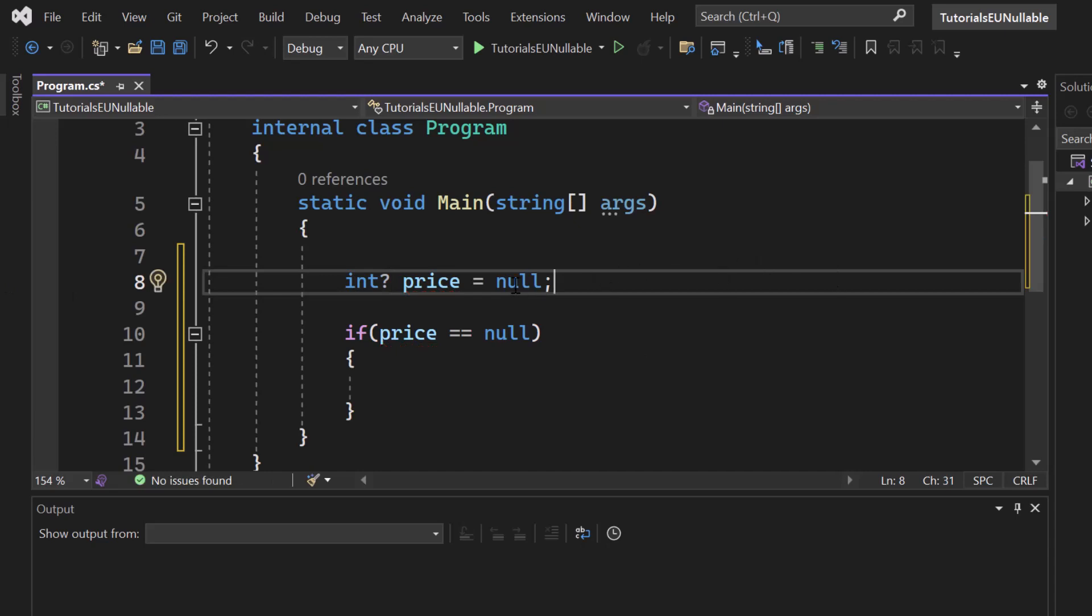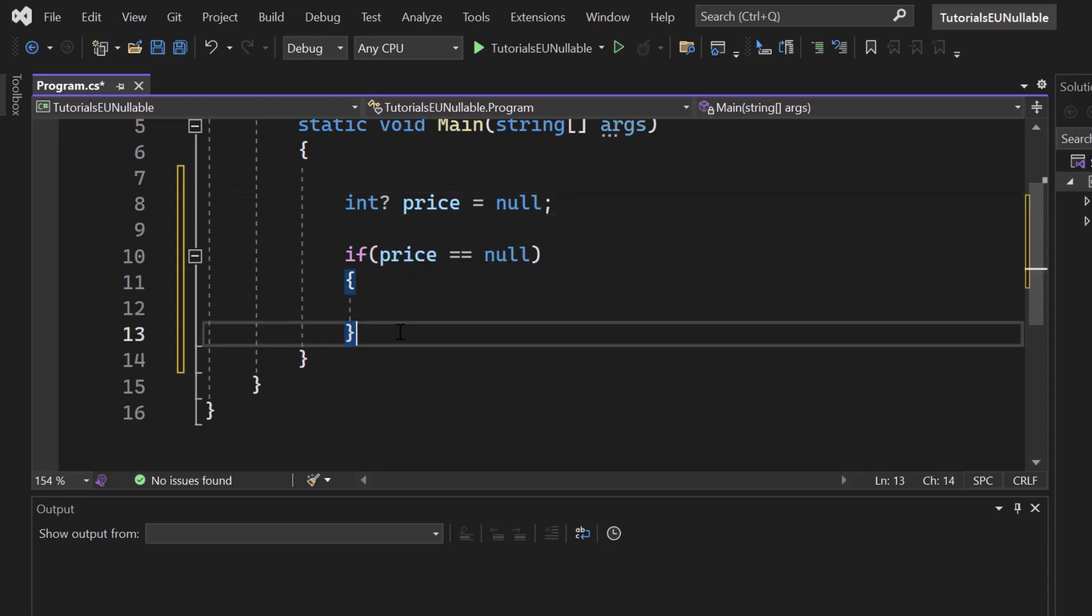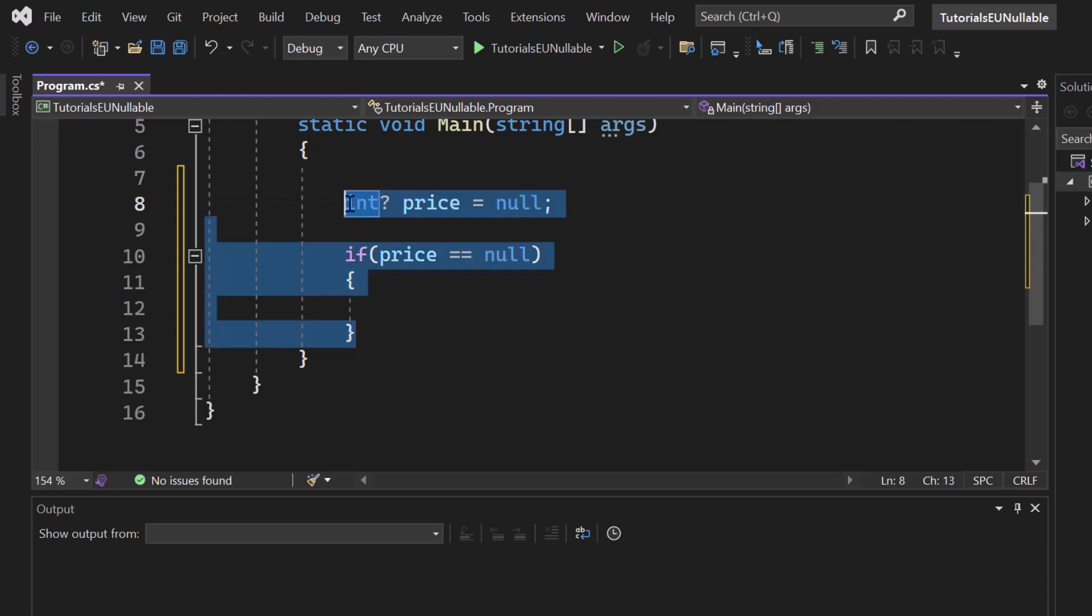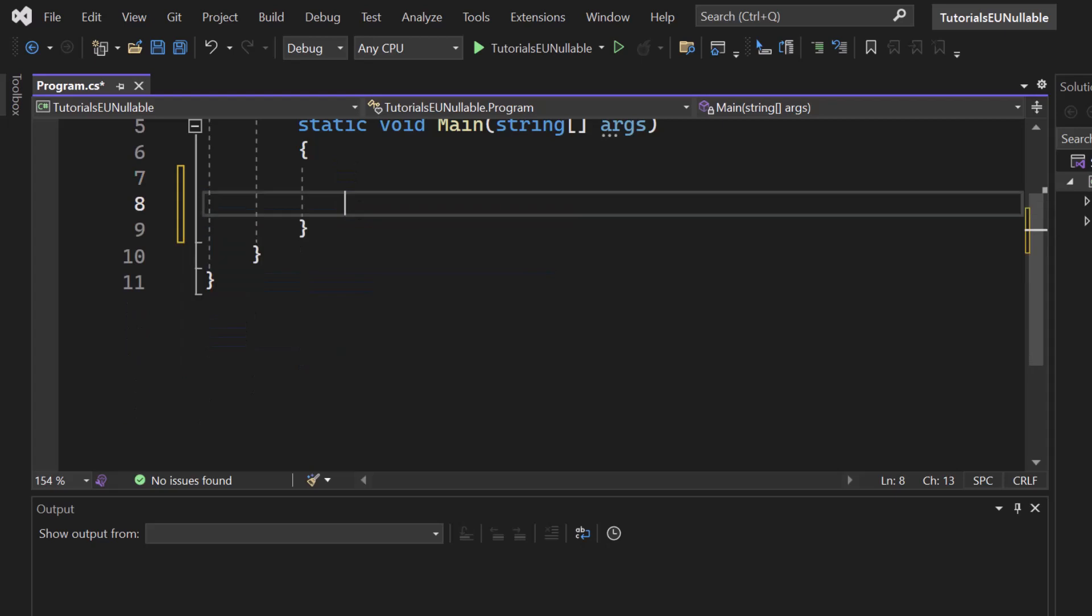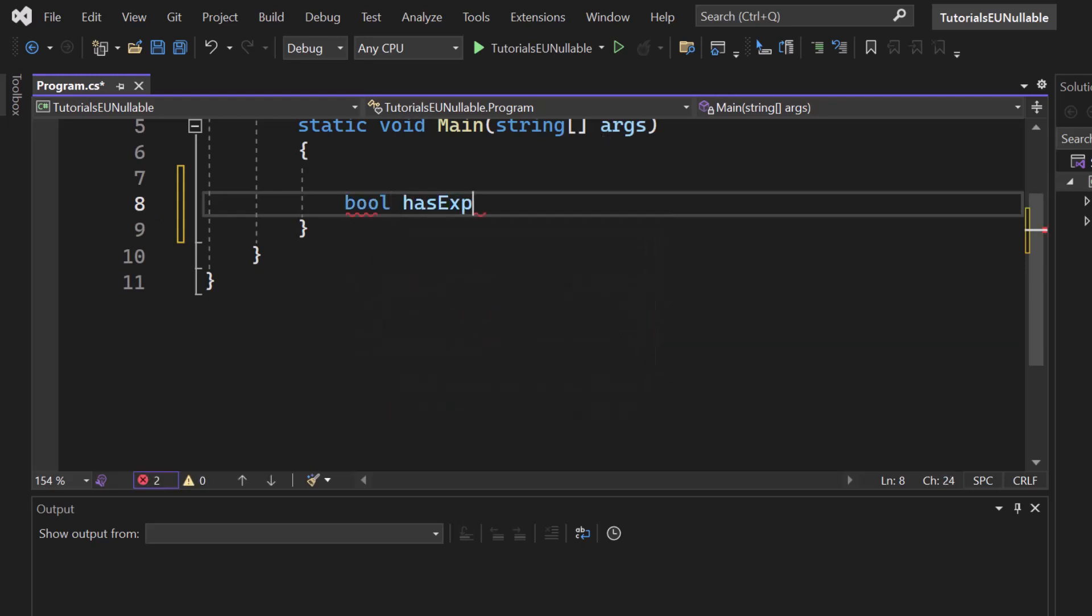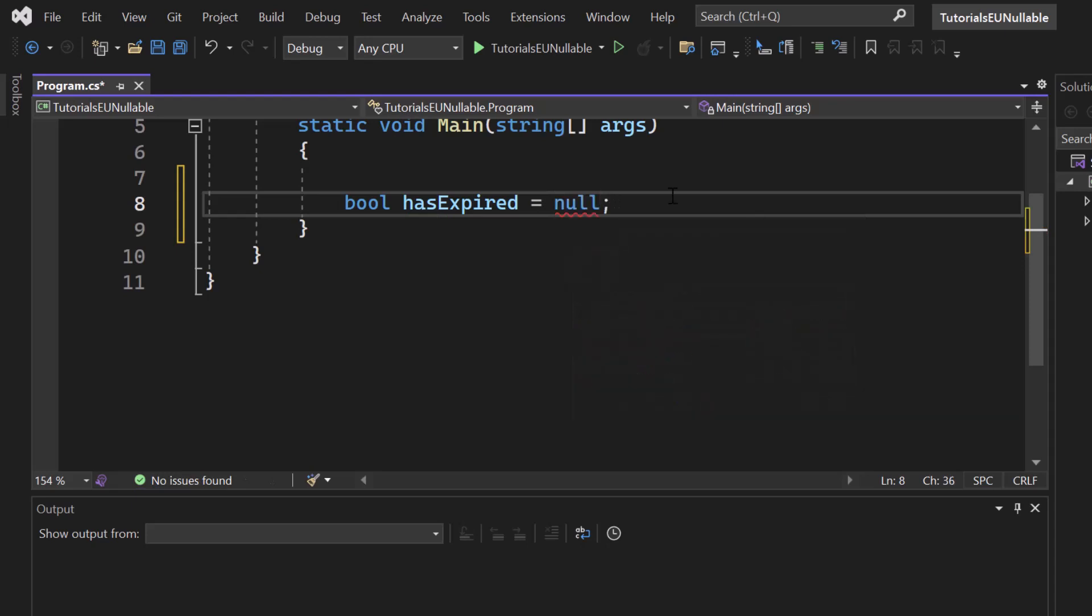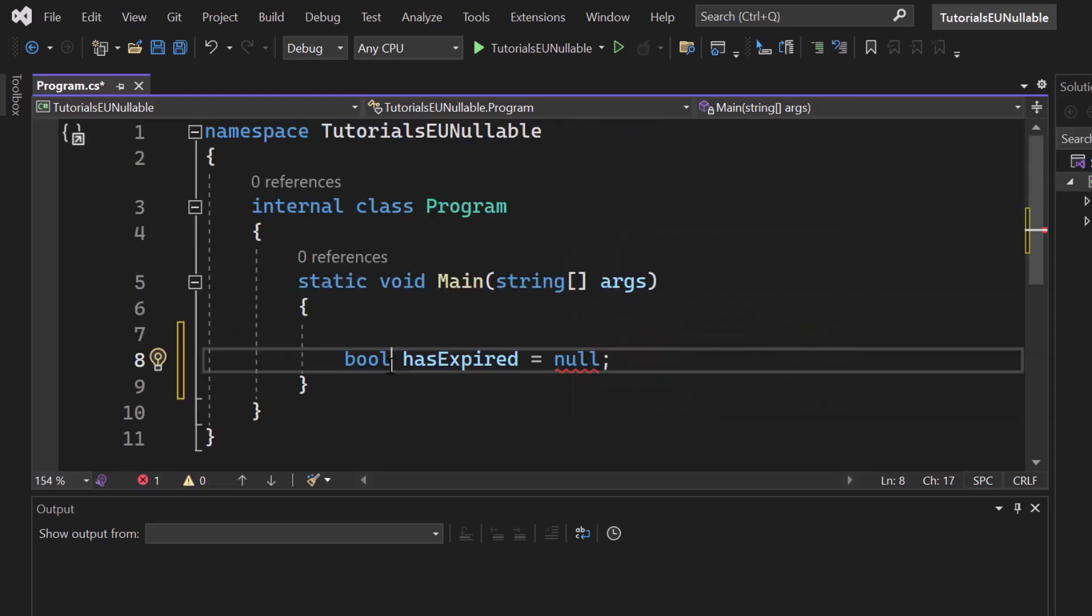Now, as I already said, it applies for many other data types. So we can also do exactly the same for Boolean. So instead of having a bool only set to true or false, we can now also check if it is not, let's say bool has expired again, equals to null. Well, as you can tell, it does not work.